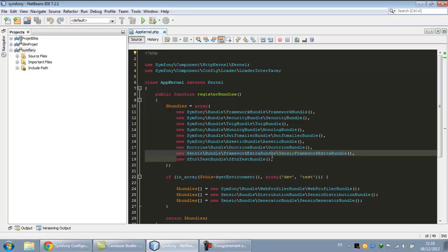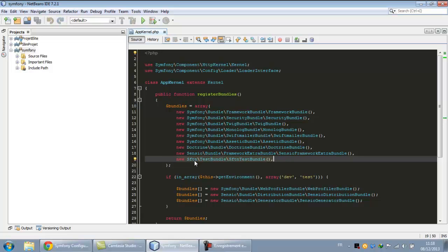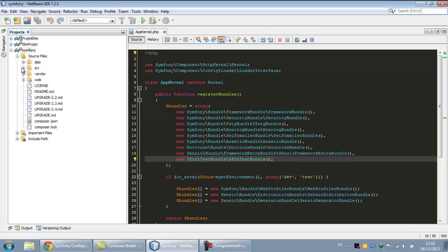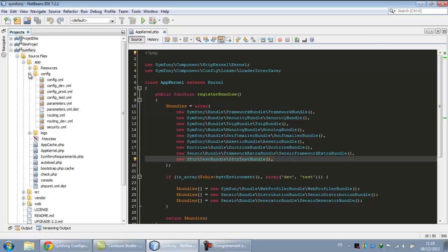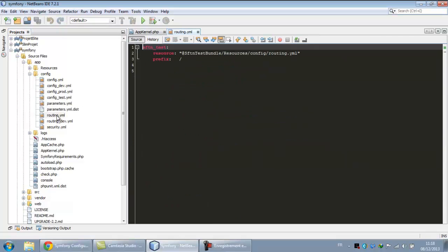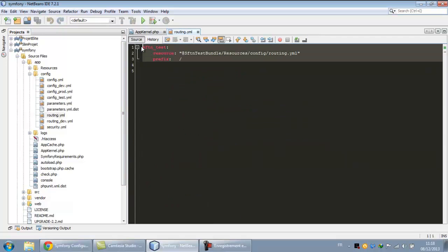So now we can test. Let's see here in the app kernel, a new instance of our bundle. Now our bundle is here, and in the routing, we have our routing set it up automatically.